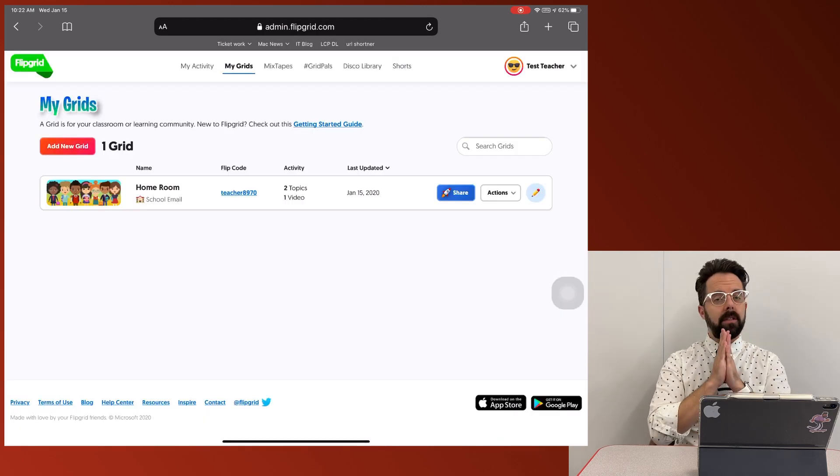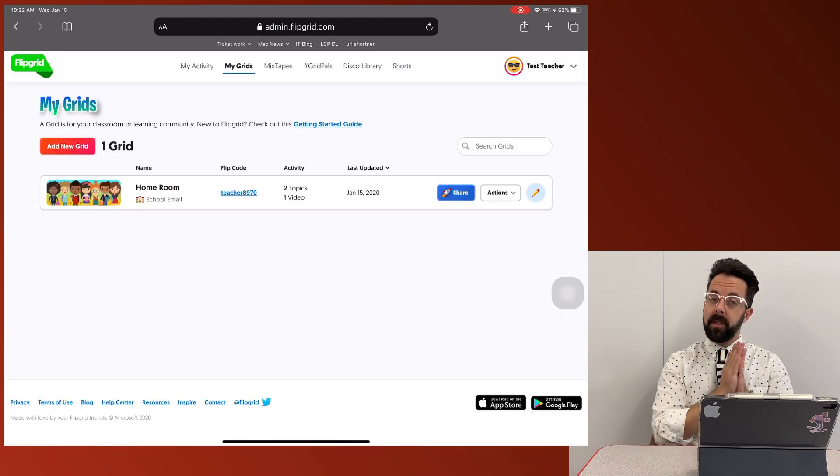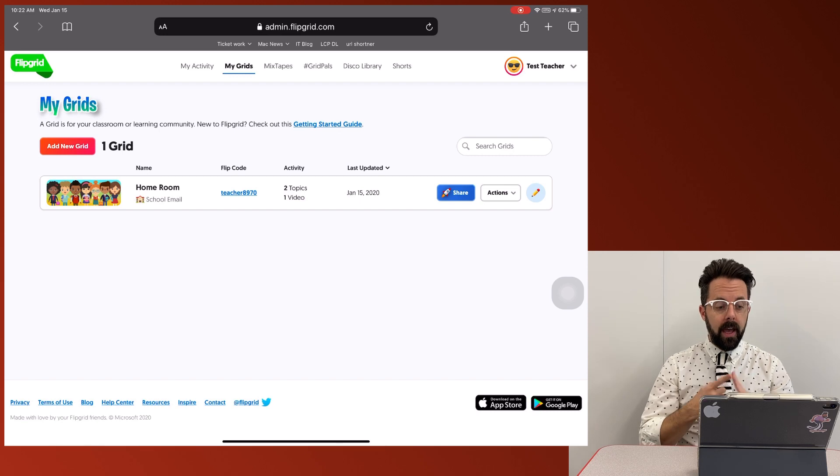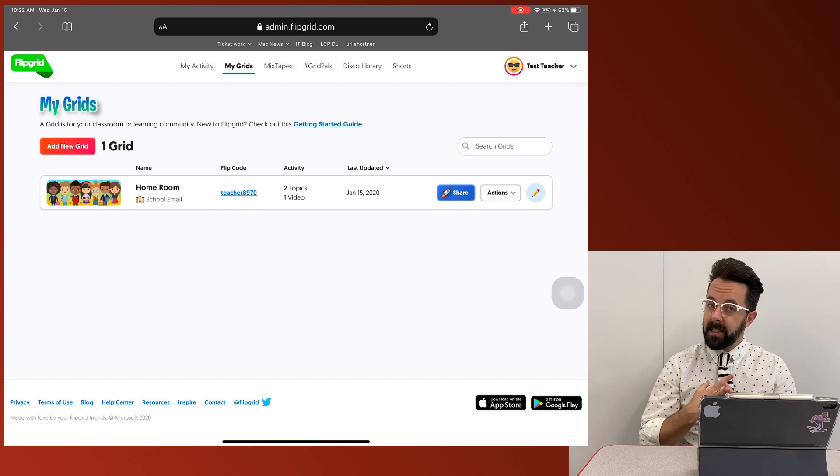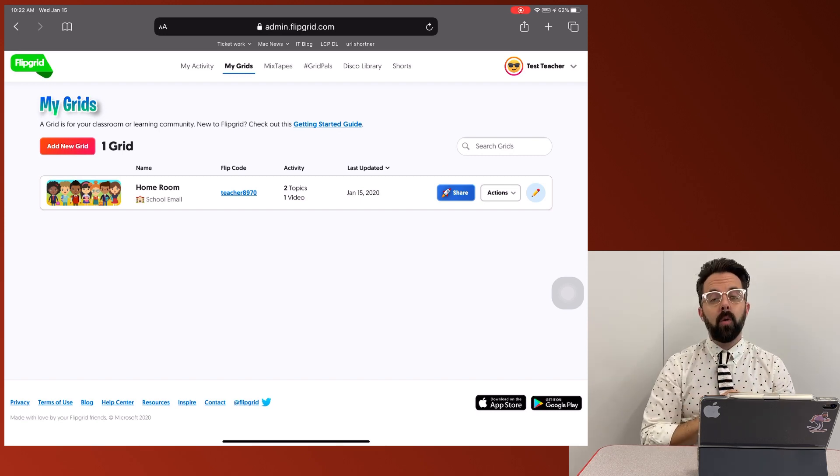so that was just a very quick overview from the teacher side on how to set up a grid, how to set up activities, and how to assign them to students. Remember, video two that we'll post after this one is going to be what it looks like from a student's side and all the activities and options they have on that student's side.